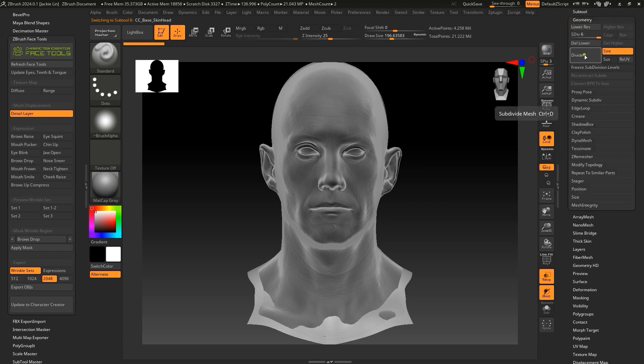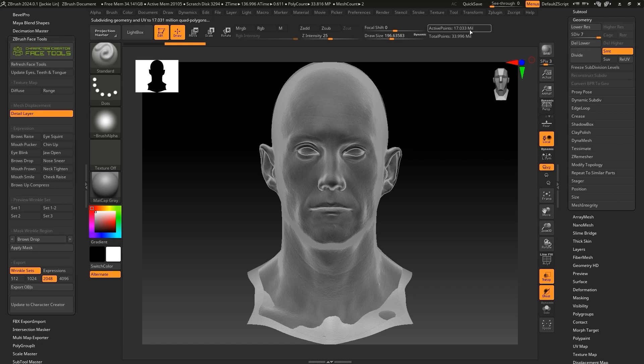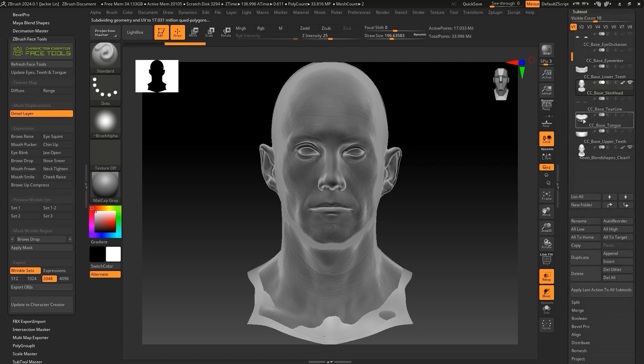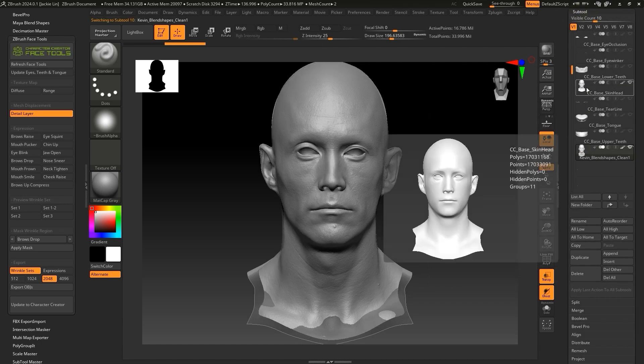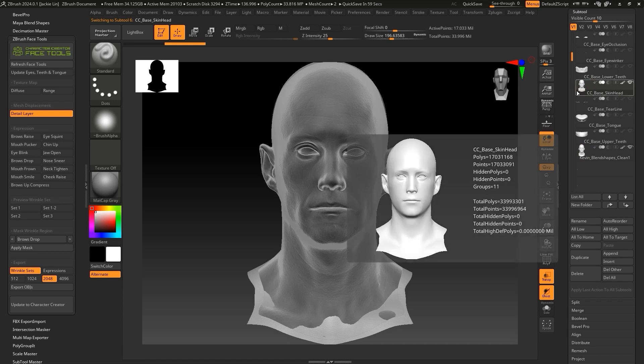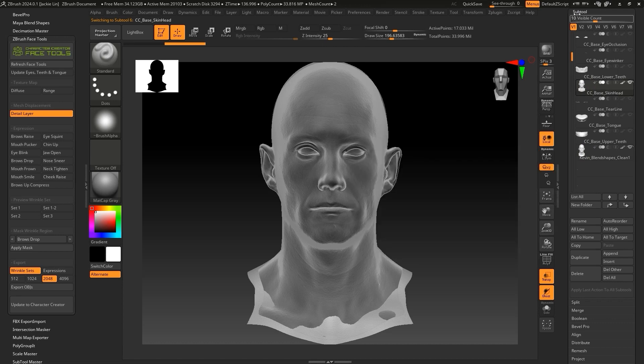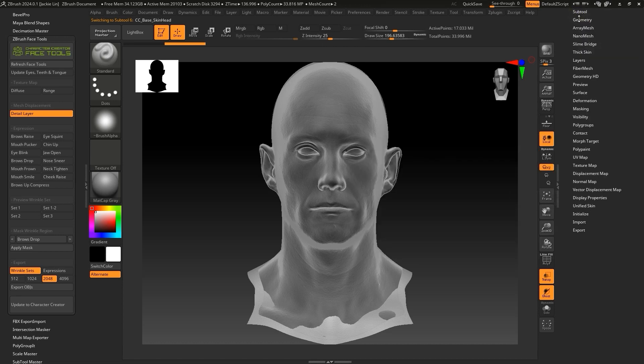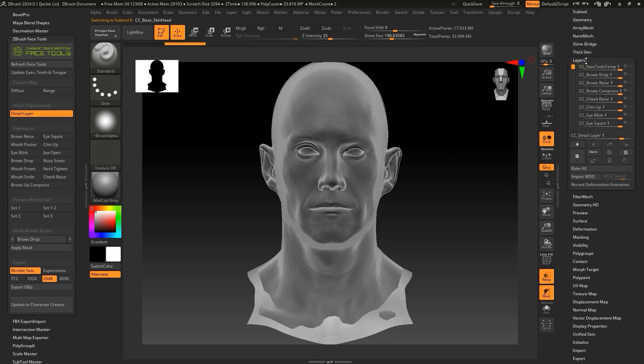However, we can still see the total count of CC base skin head is 17.003 million, while Kevin Blendshapes Clean is 16.786 million. This is because the CC base has a tear duct, whereas the scanned Kevin mesh does not. Therefore, we need to create a new layer for CC base skin head and proceed to hide the tear duct.